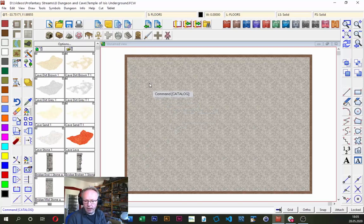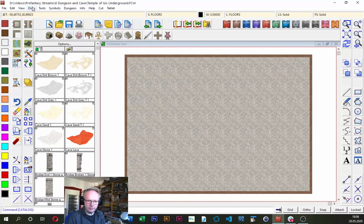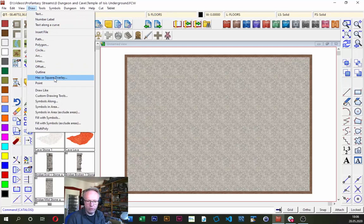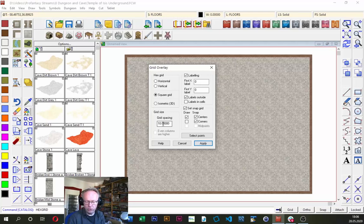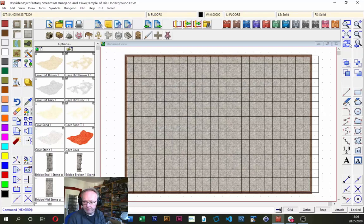For a dungeon layout I often like to put on a grid first, because it helps me lay out the rooms and corridors. I go up to the menu, click on Draw and do 'Hex or Square Overlay.' That gives me my grid — I'm already set to a square grid, which is what I want. I want a 5-foot grid, not a 10-foot grid, and I'm unchecking any labels. Setting the snap grid here means my mouse clicks will align to the visual grid.